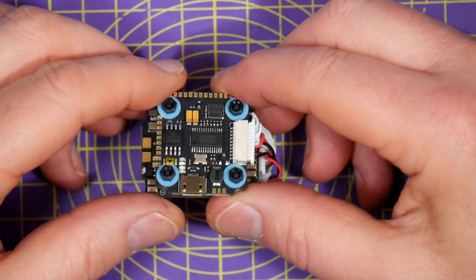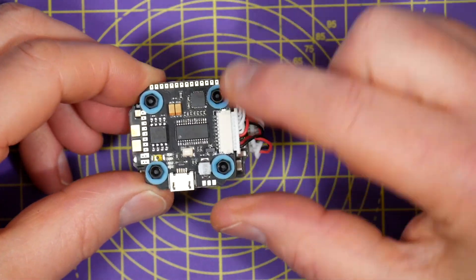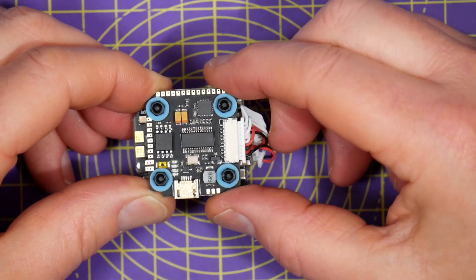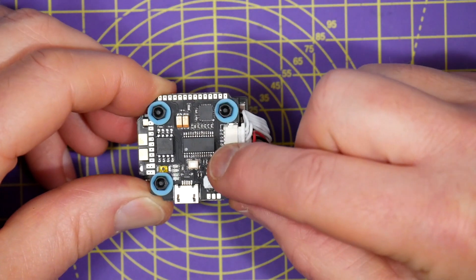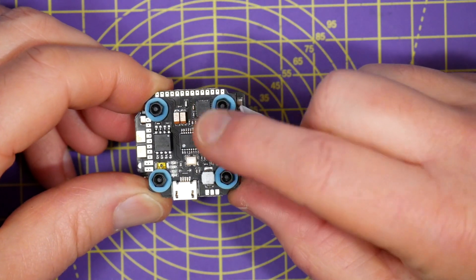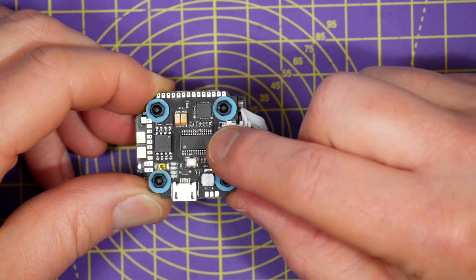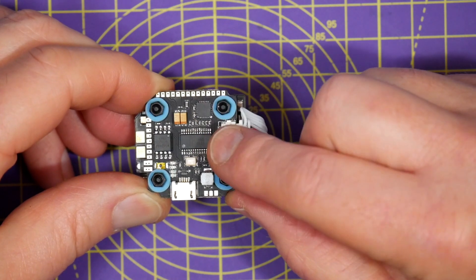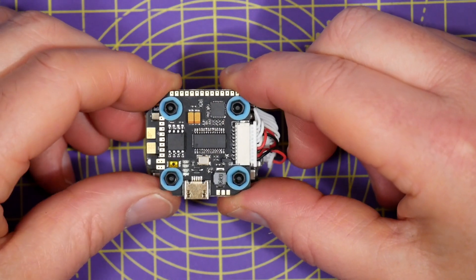On the flight controller board there's a pretty standard combo of an STM32 F405 MCU and a 6-axis MPU6000 gyro, and that'll run off 3 or 4s lipos.